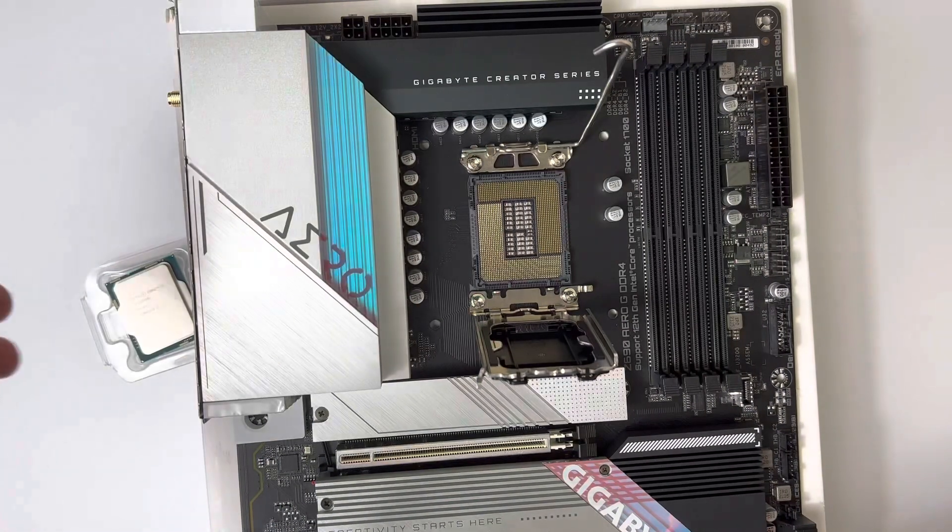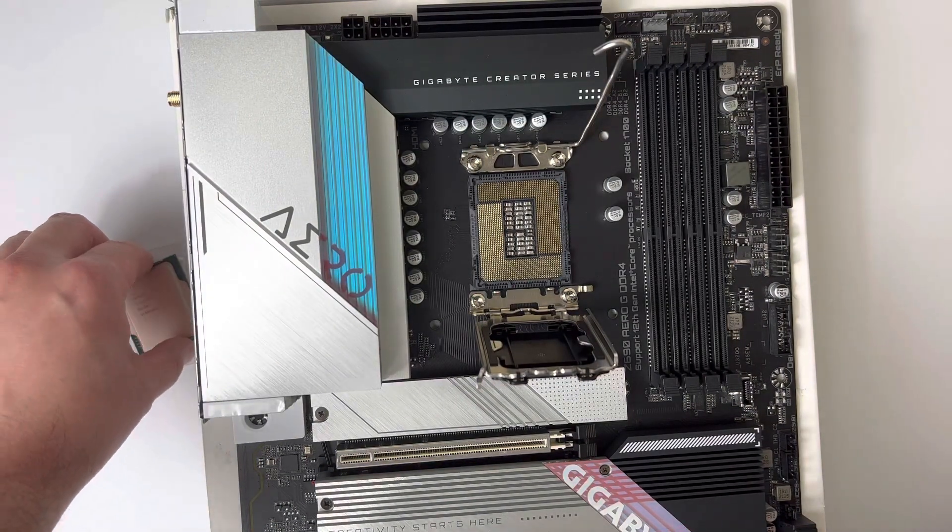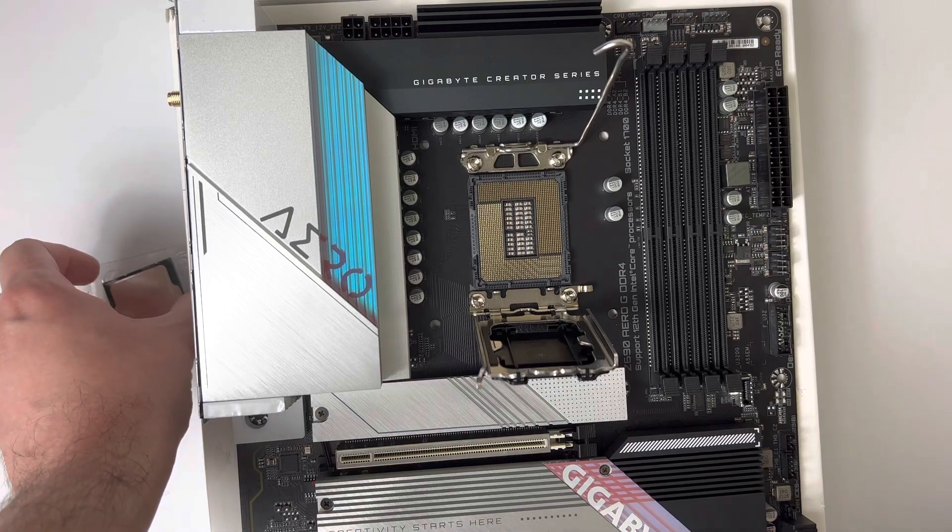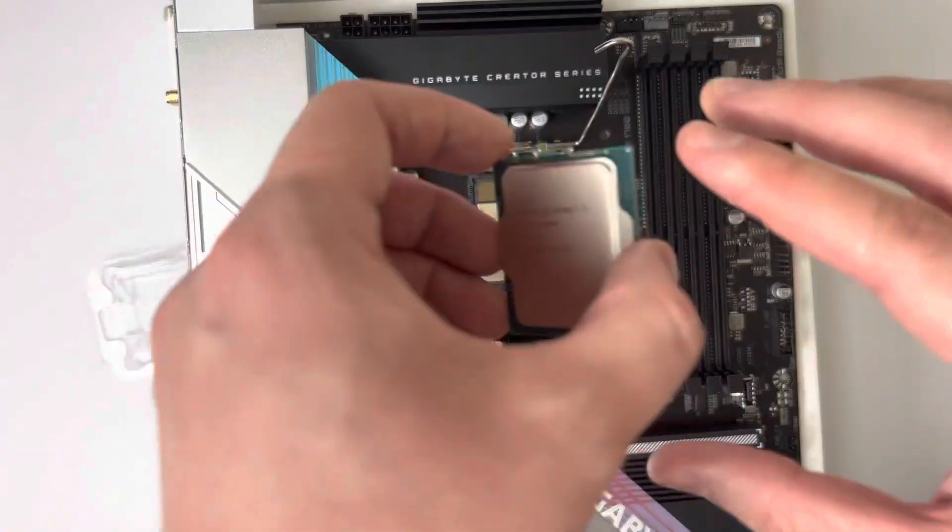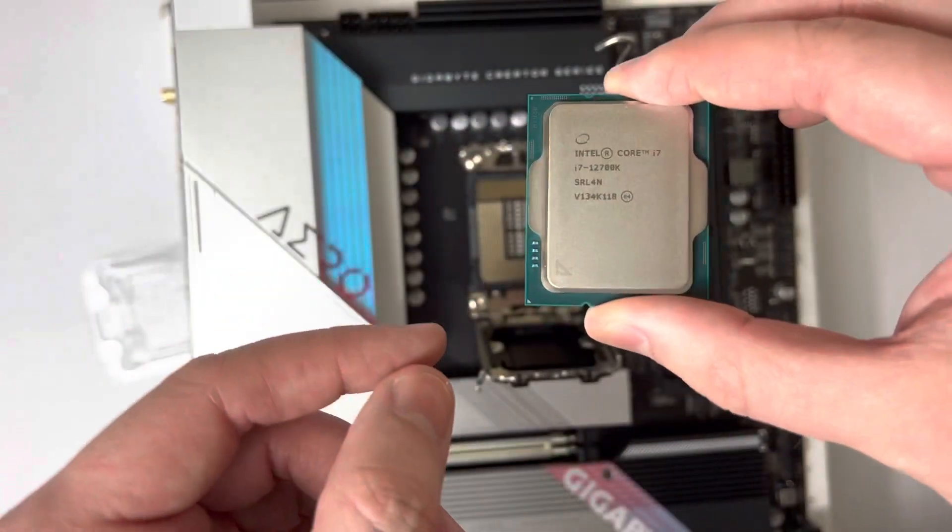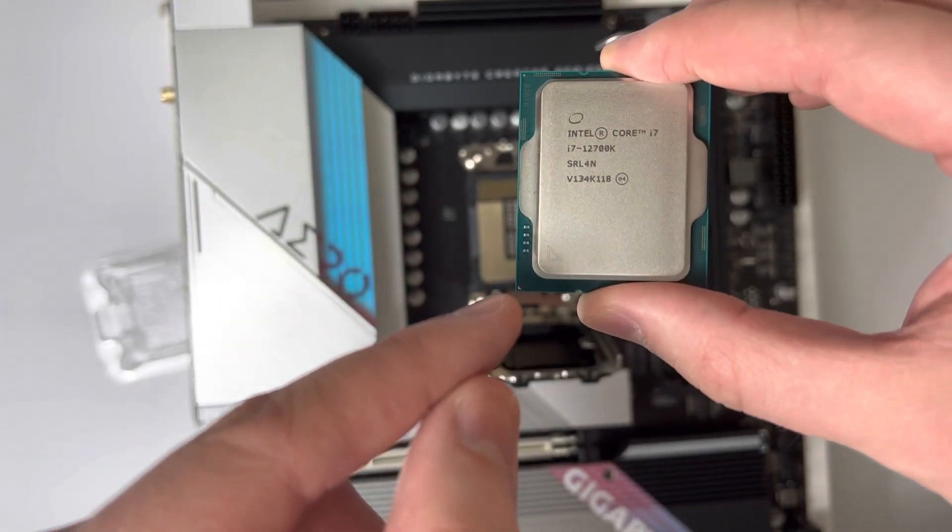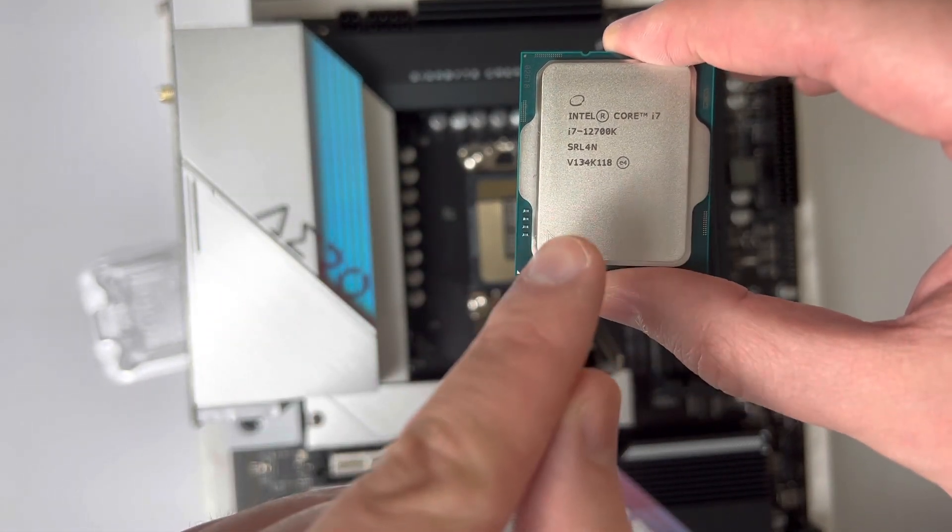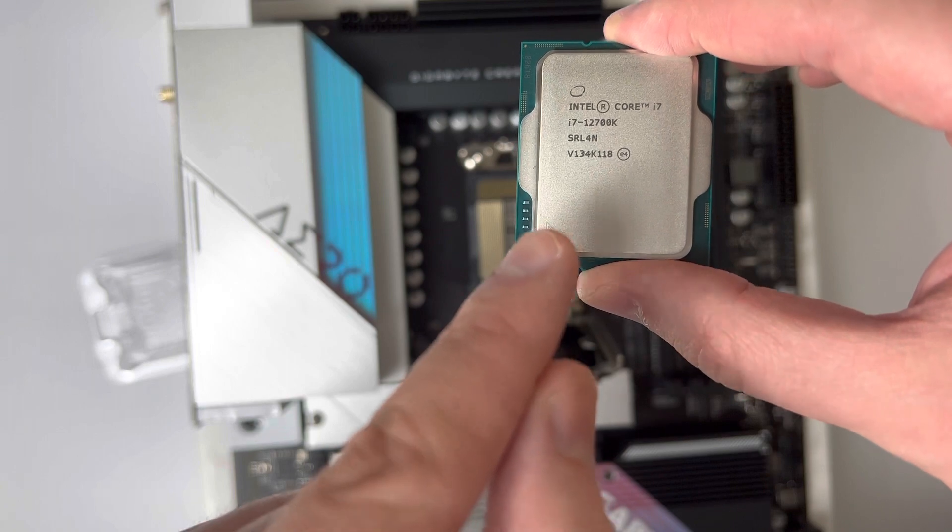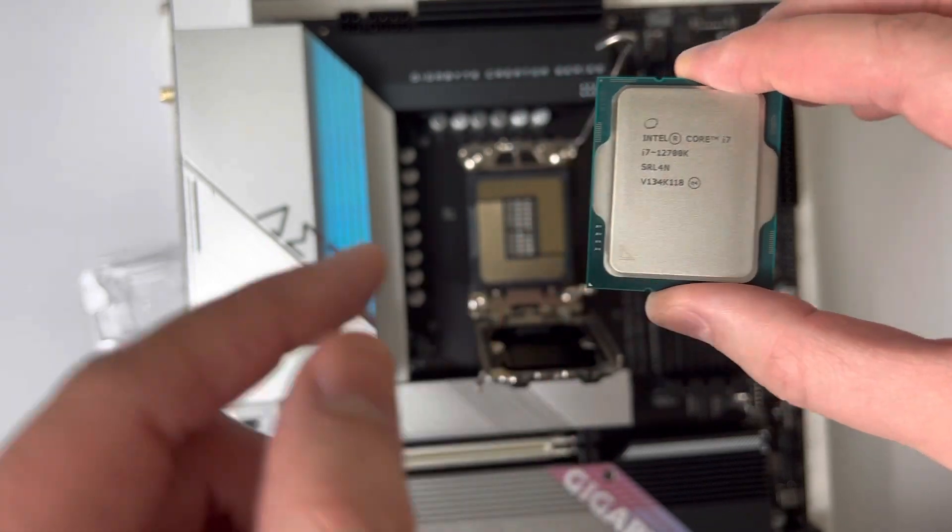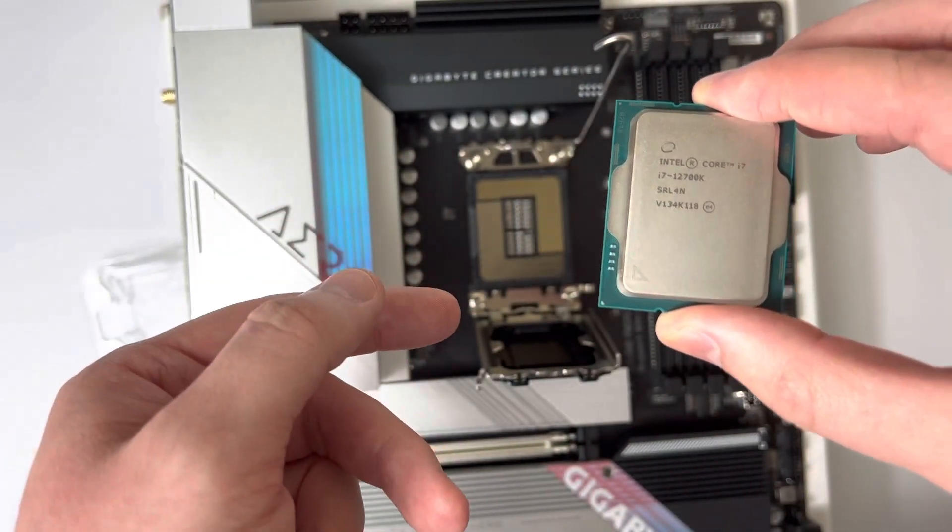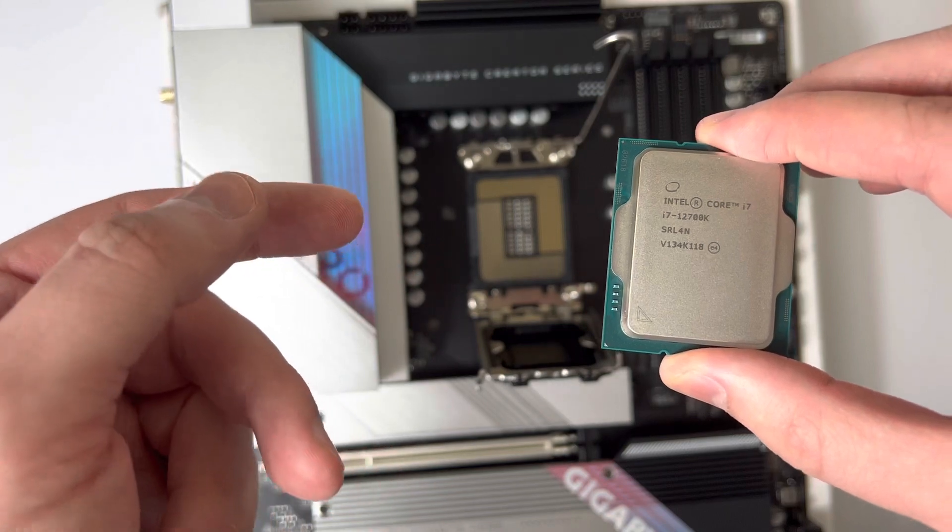Now you just want to take your Intel Core 12th Gen CPU by the edges, and you either want to match up the triangles which is on the bottom left of the CPU or the bottom left of the CPU heat spreader, and match it up with the triangle on your motherboard.